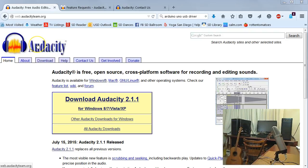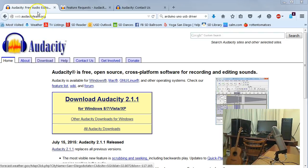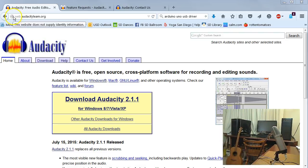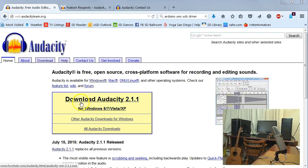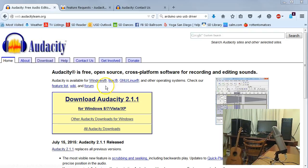You can find Audacity by Googling it. It should take you to webaudacityteam.org, and you'll download the current version. I'm using 2.11, and you can install it for Windows, Mac, or Linux.